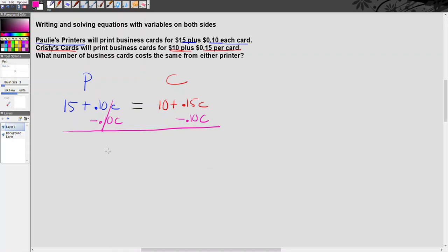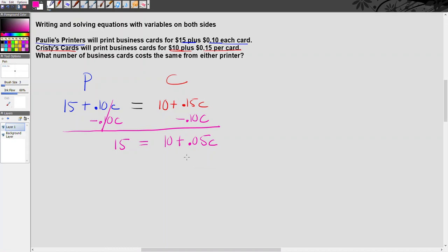And that leaves me on the left-hand side with my 15, and on the right-hand side, 0.15c minus 0.10c is 0.05c, and I can't forget to bring down this 10 here. So now my equation is 15 equals 10 plus 0.05c, and that's your basic two-step equation.